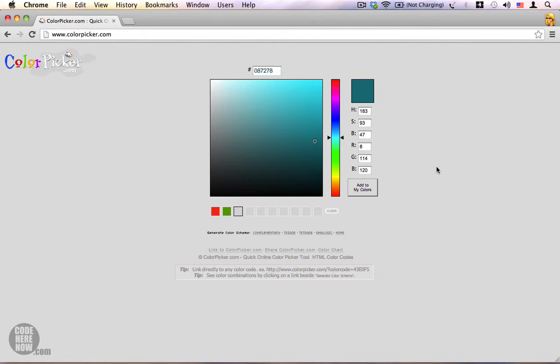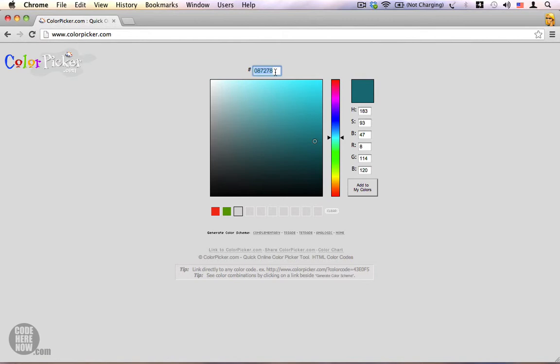This color selected here has a hex code of 087278. There are six digits, two digits for each color channel. The first pair of hex digits, 08, represents the red color channel. The next pair, 72, represents the green color channel. And the last pair of digits, 78, represents the blue color channel.